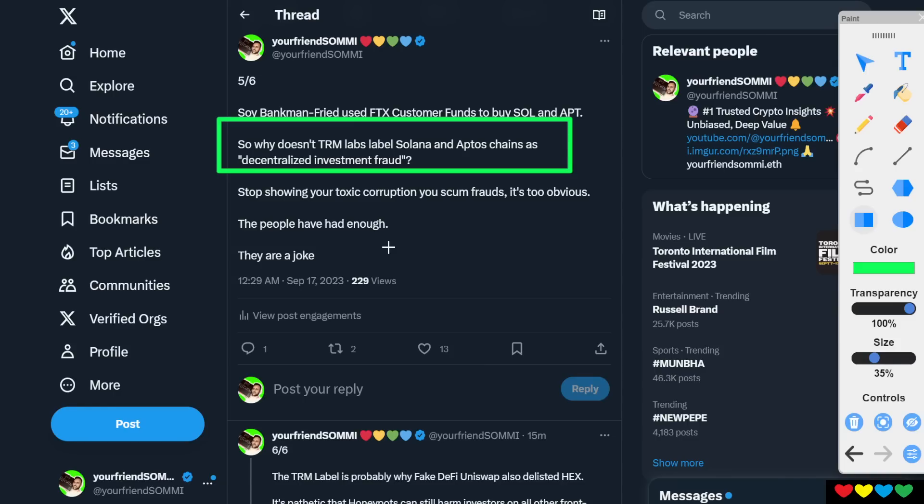How the hell can you guarantee me that Soy Bankman-Fried didn't have other friends who will remain anonymous, who got paid from the Solana payments, who got paid from Aptos? Can you guarantee me that? No, you can't. If you can't guarantee me that, then go label them.